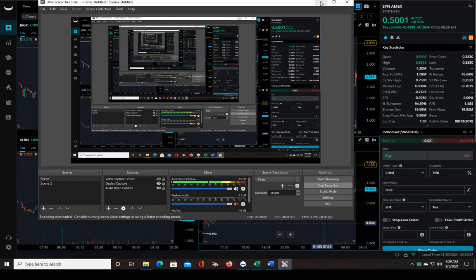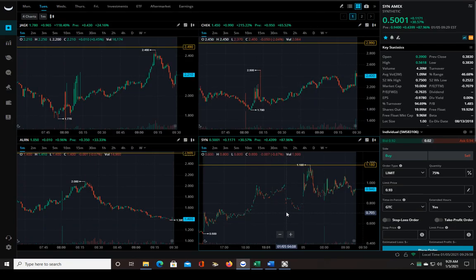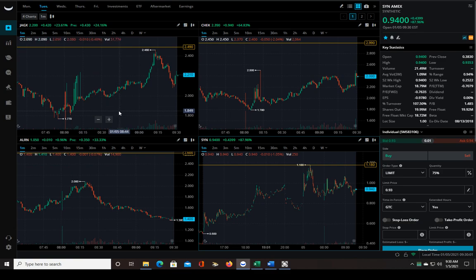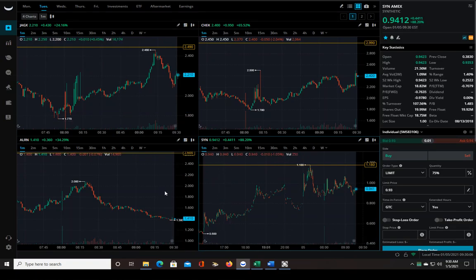Good morning traders. This should be a live trade video. The market is about to open. I've got about five stocks on my watch list right now. These are all from the top gainers list.